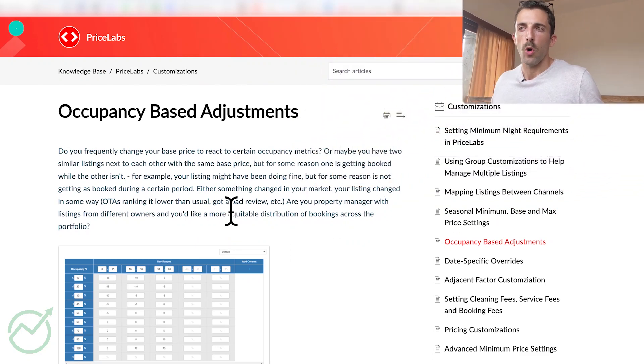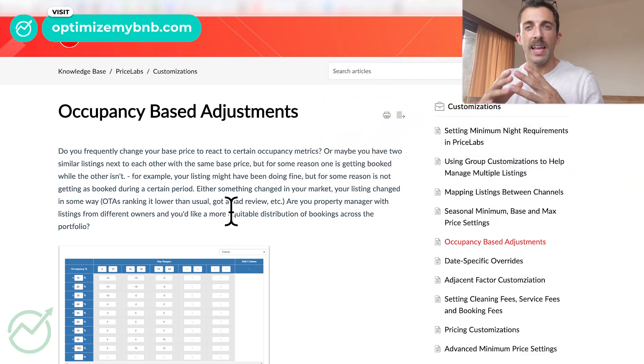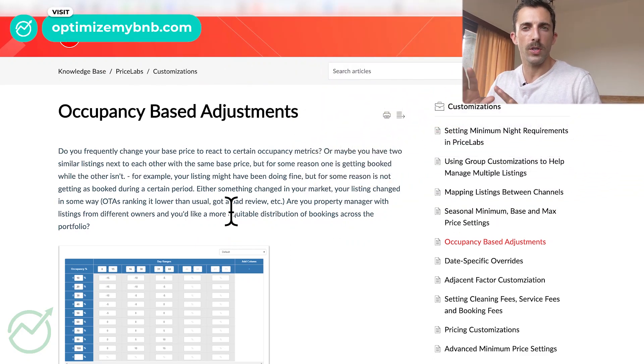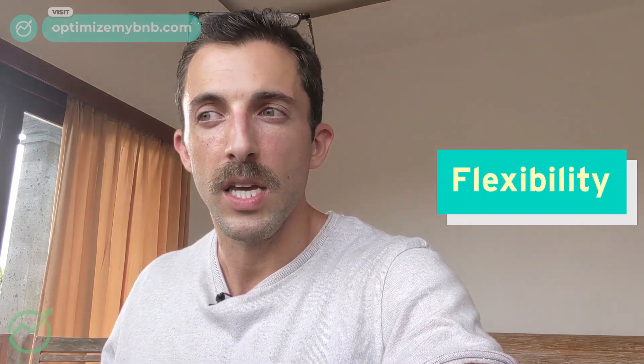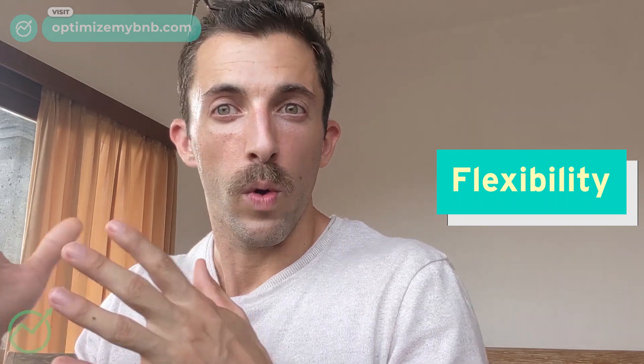Now, what is Price Labs occupancy-based adjustments? It's an advanced tool, so you do not want to use it unless you're advanced. There are some pros and cons I'll get into shortly. It's a tool that lets you tell Price Labs how to adjust the price based on occupancy. The upside is it gives you a lot of flexibility and customization. Normally I go in on Wednesdays to do my adjustments — adjusting for occupancy — so this allows me to not have to do that manually. It adjusts in real time for occupancy, which is a plus.